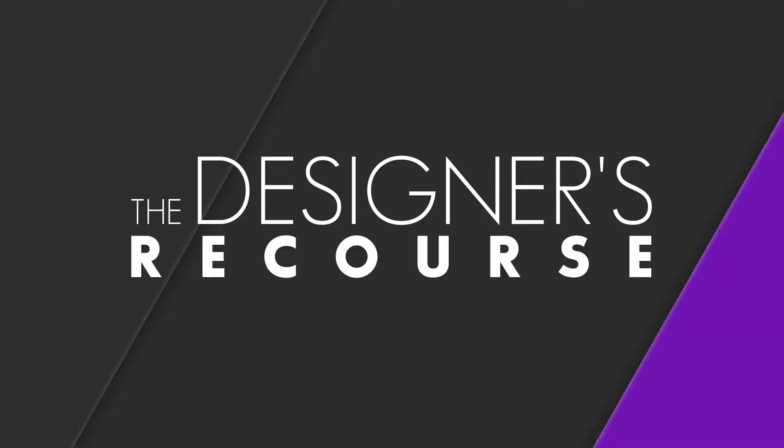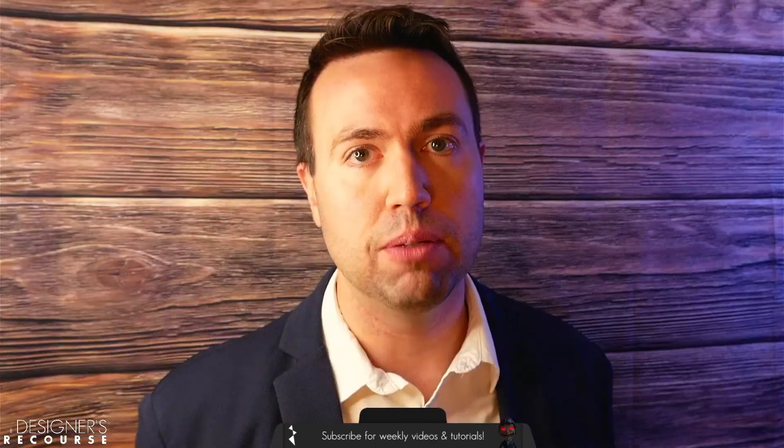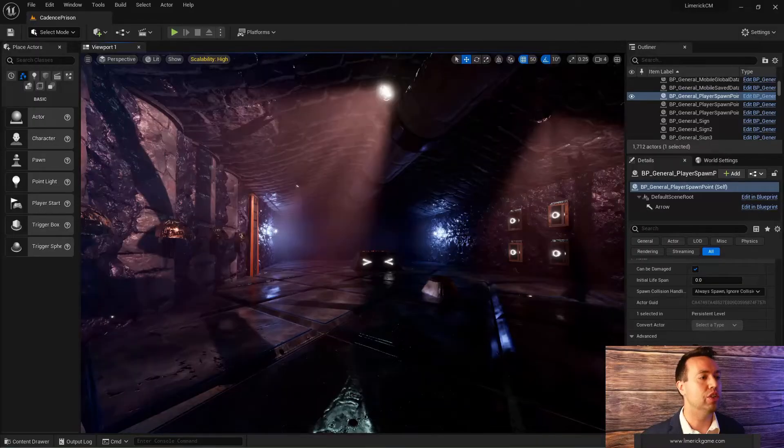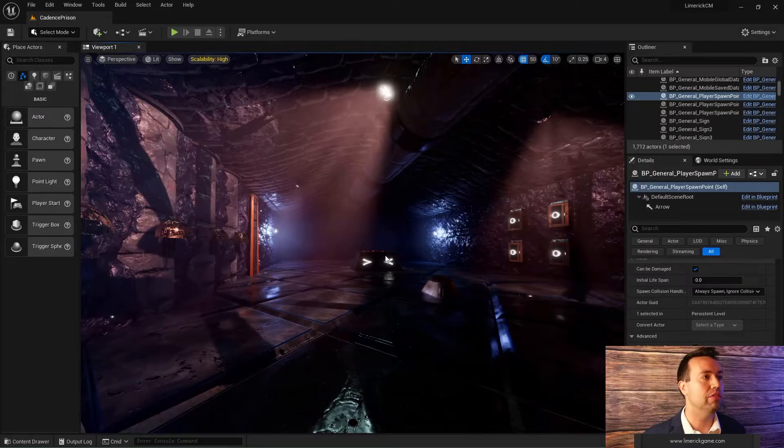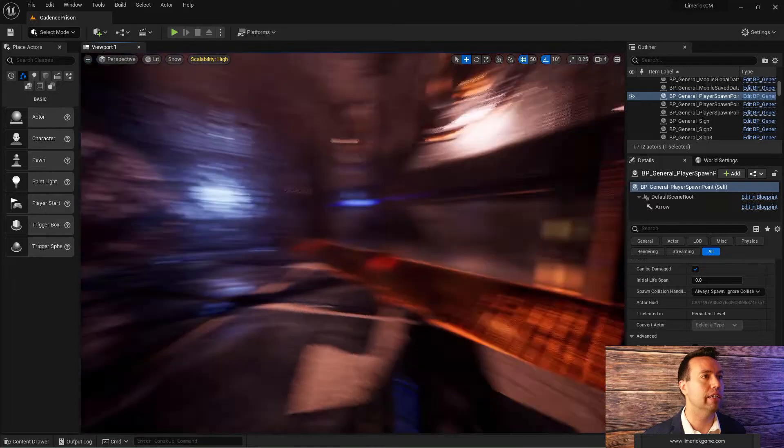Hello everybody and welcome to the Designer's Resource. Today we're going to be talking about the absolute simplest way to pause a game in Unreal Engine 5. Without any further ado, we're going to just get straight into things.